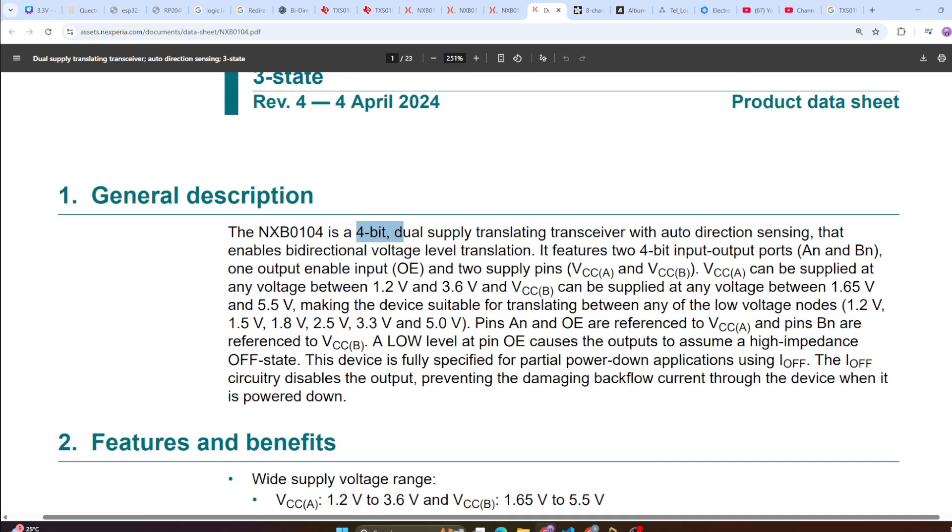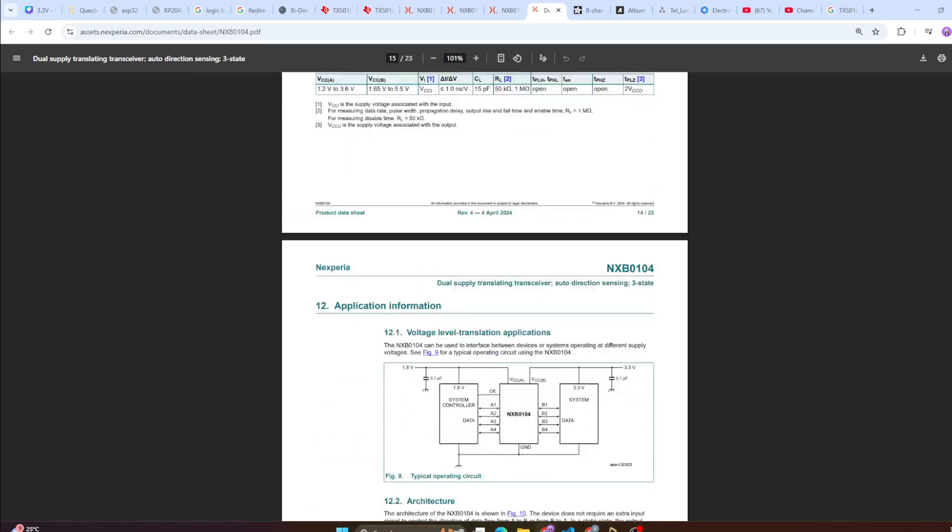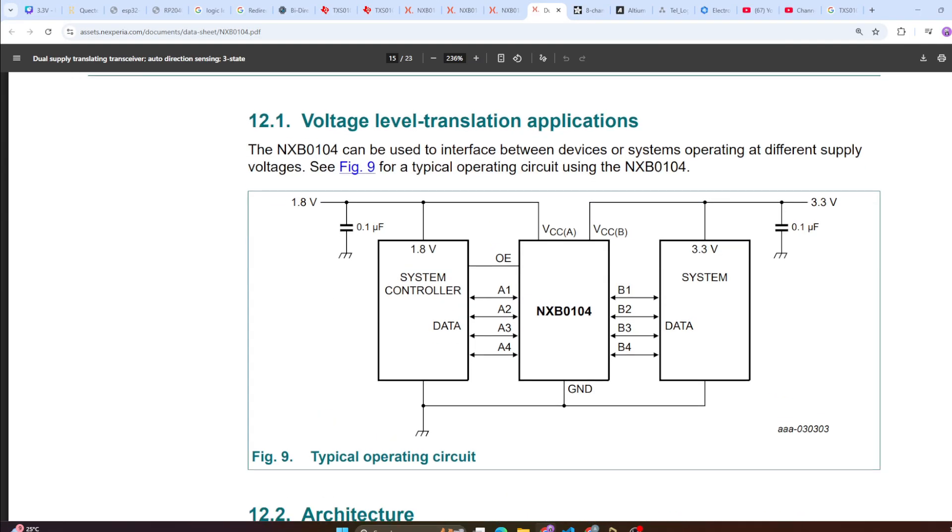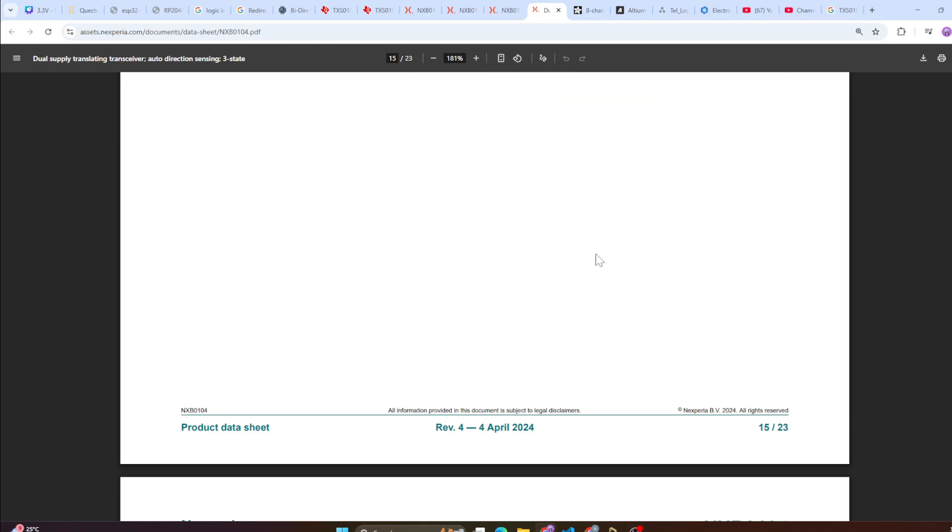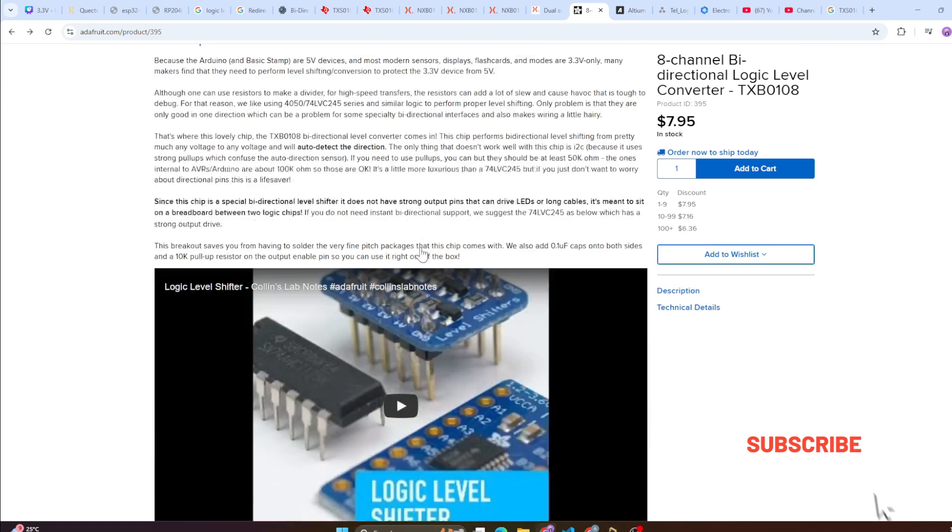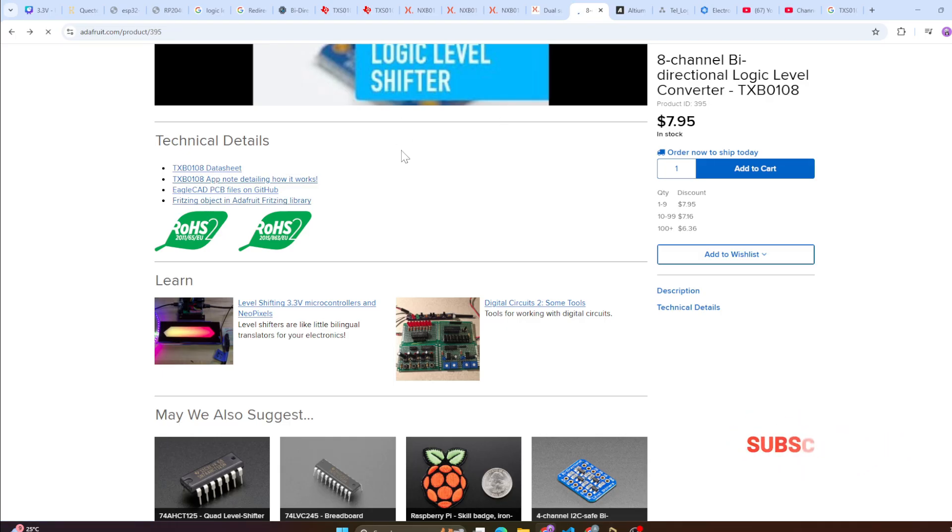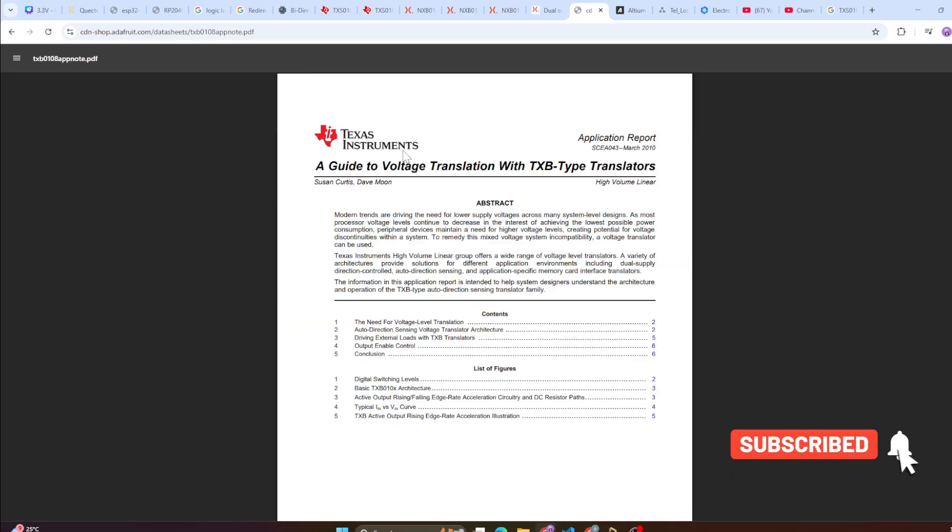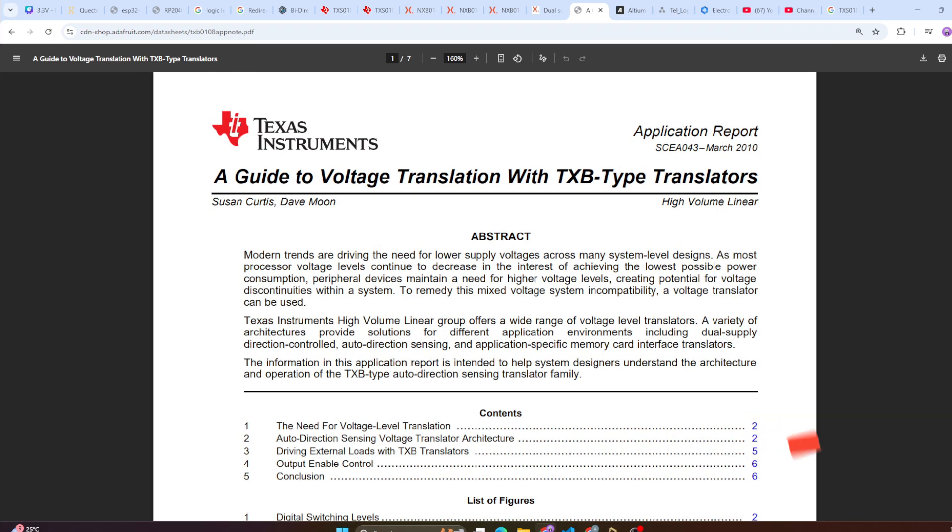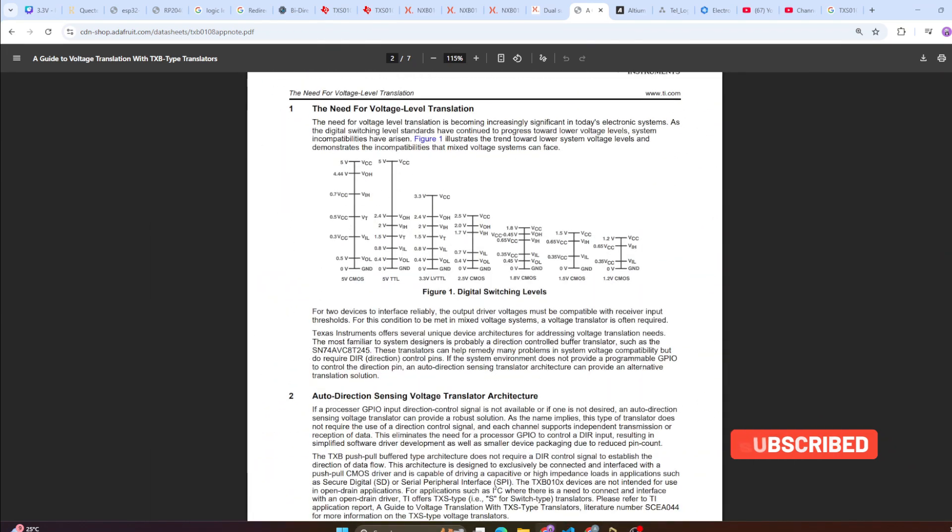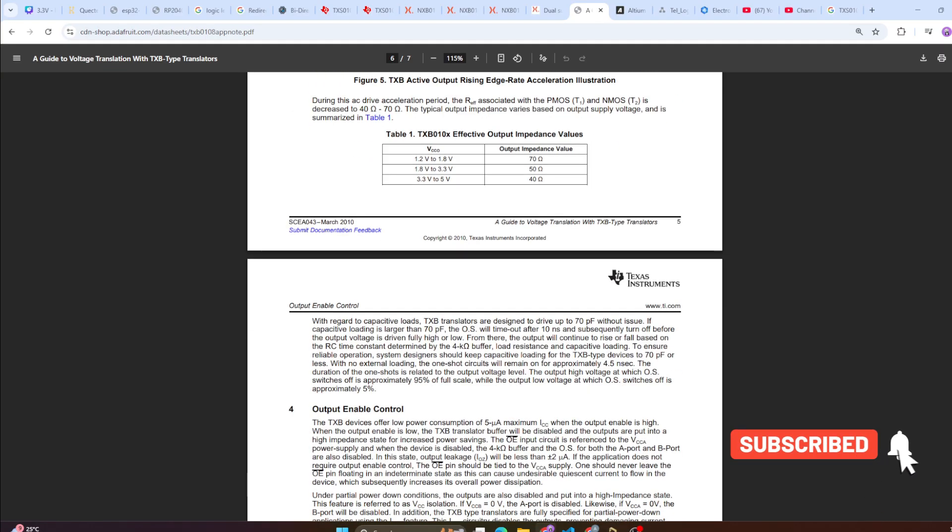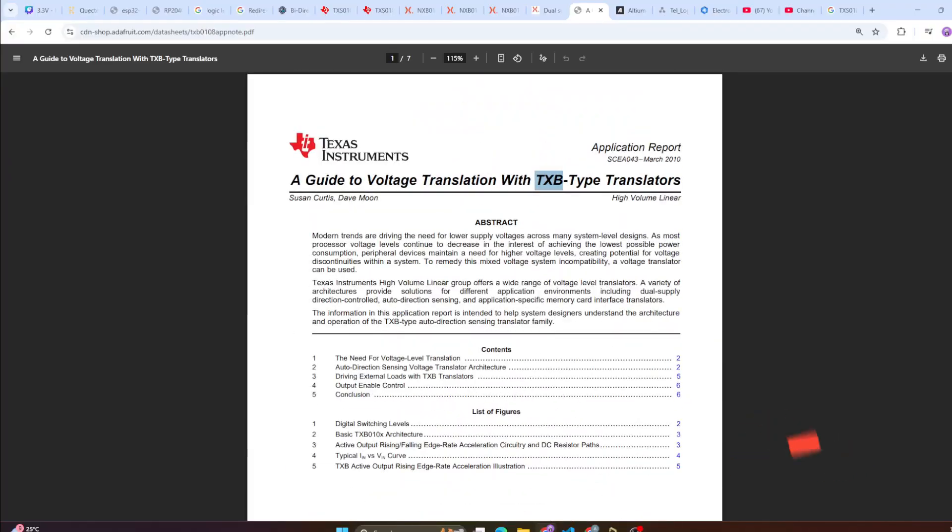Similarly you have for 104 which is again a 4 bit dual supply translating transceiver. If you see the typical application, you can check these datasheets. If you come and see the typical application circuit, it's the same. You have decoupling capacitors, then you have your output enable being pulled up to VCCA. Then you have your A1, A2, A3, A4, this is a 4 bit being connected to the low voltage side system and B is connected on a high voltage side system. As an application things are very straightforward. What you can do is come over here, go to click on the datasheet. TI does this very well, TI always has some sort of application report. TXB series, this is a detailed working principle or the application note how things are working. I will attach the link for this also in the description, you can check it out.